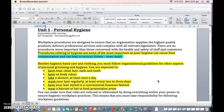So it starts off with personal hygiene. You need to know different examples of personal hygiene things — no body odor, clean hair tied back or inside a hat, clean uniform, all those sorts of things.